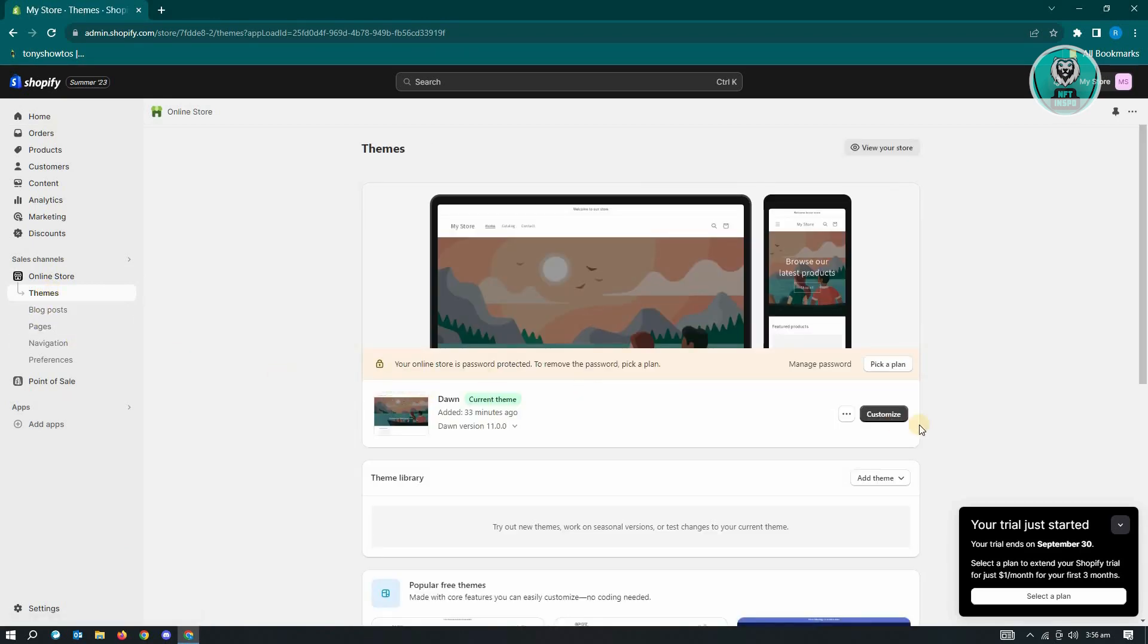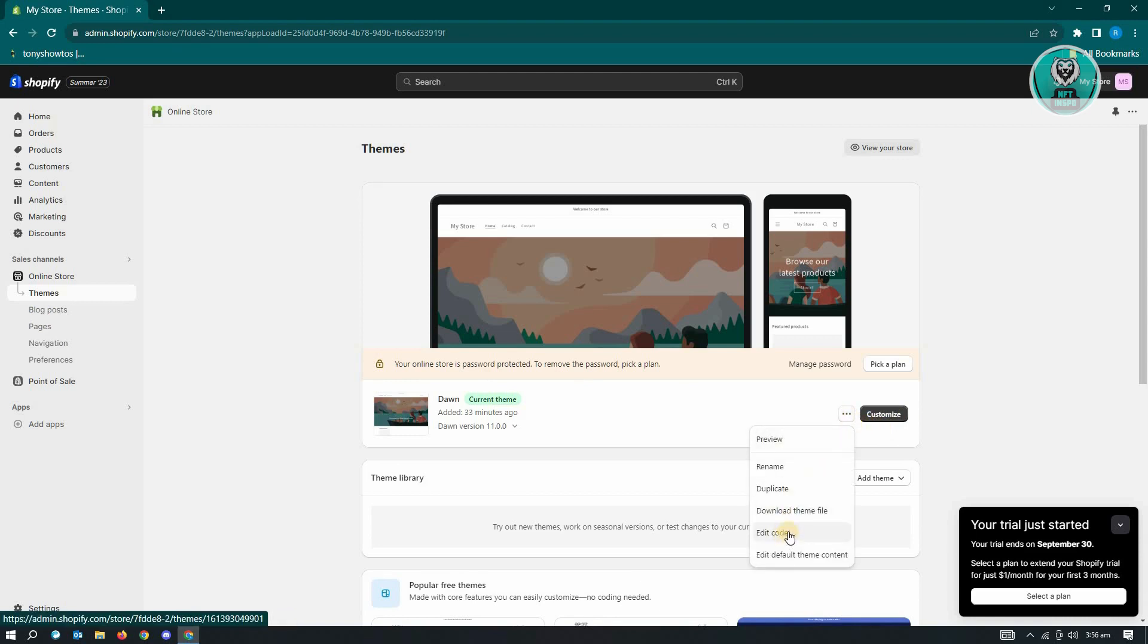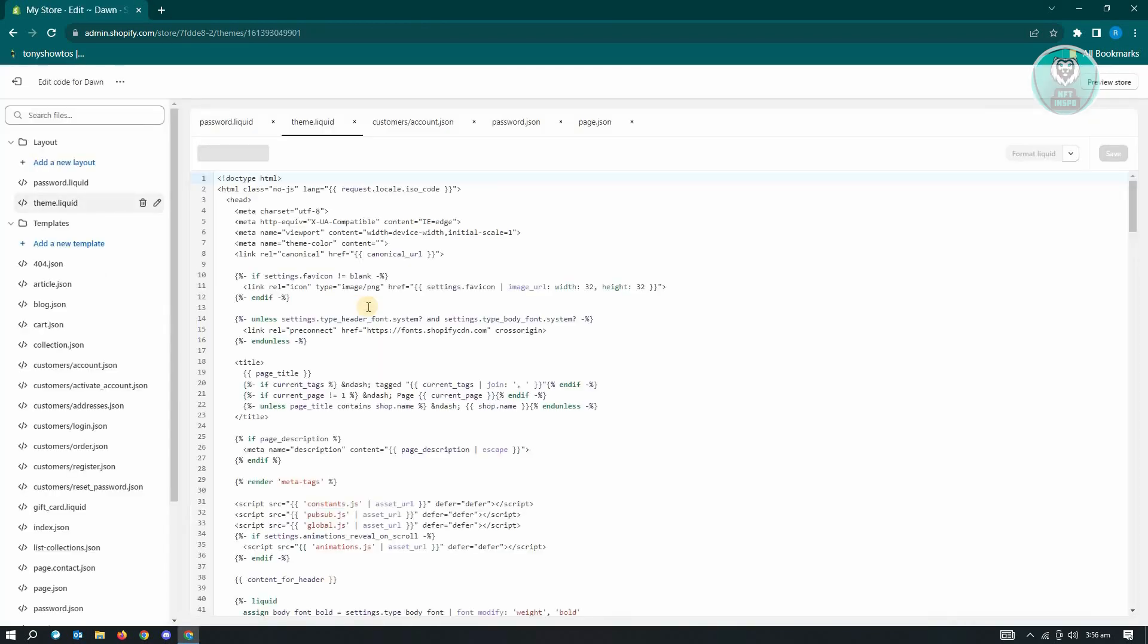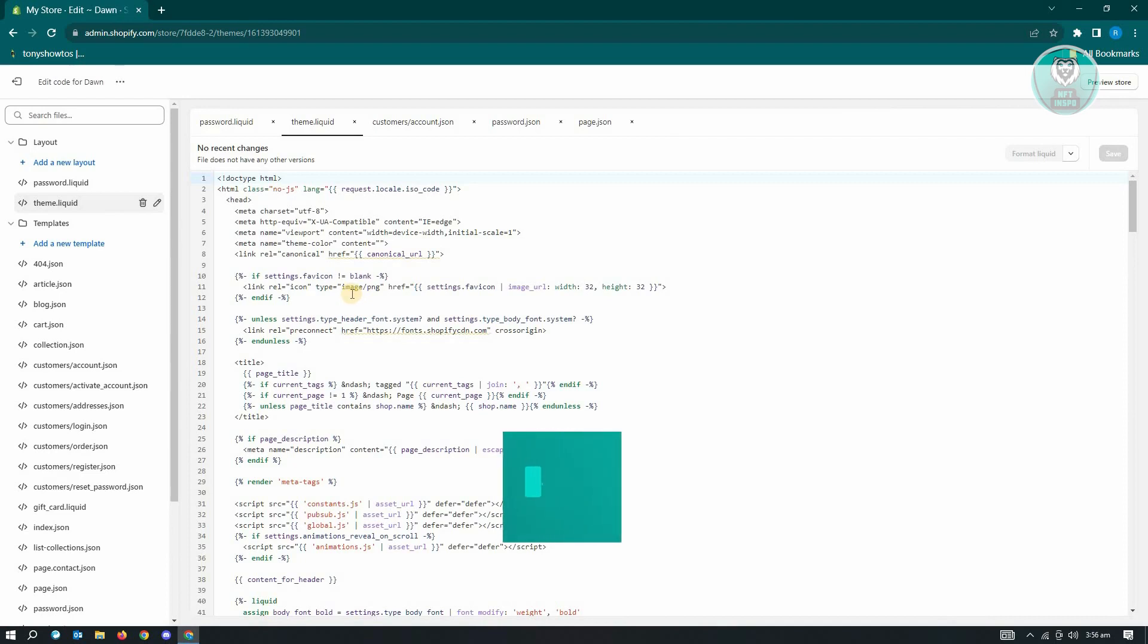So what you need to do here, instead of clicking customize, you need to click on the three dotted icon that you see on your screen. And from here, you want to click on edit code. Once you click on that, it's going to load this UI here wherein you'll be able to edit the code itself.